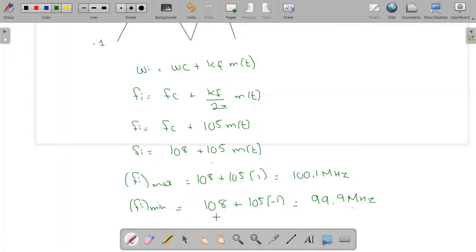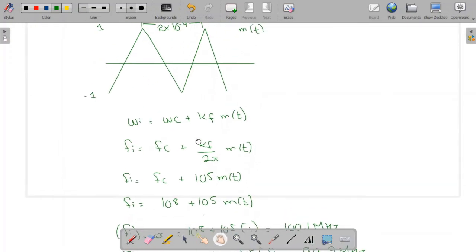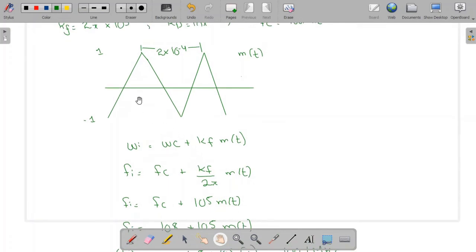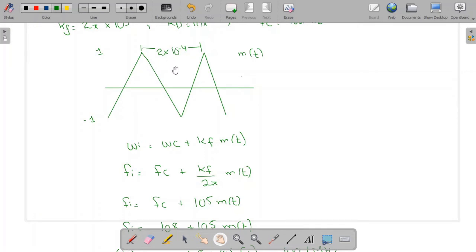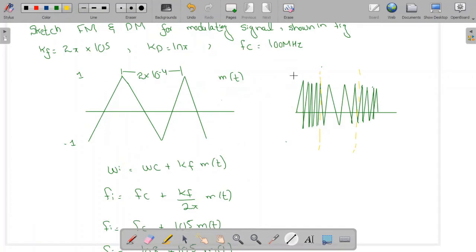Now we sketch the FM wave. Because the message signal m(t) increases and decreases linearly with time, the instantaneous frequency also increases linearly from 99.9 MHz to 100.1 MHz over the positive half cycle, and then decreases linearly from 100.1 MHz to 99.9 MHz over the negative half cycle.